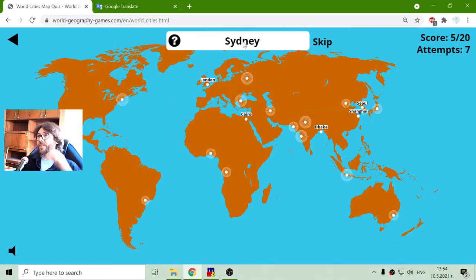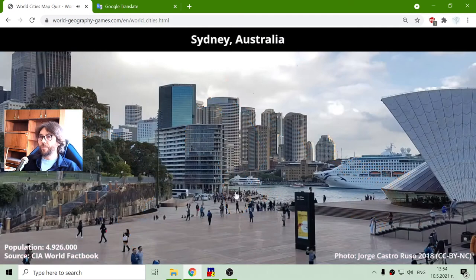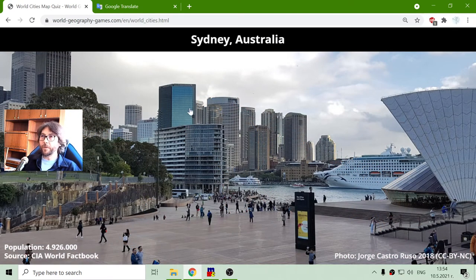Now we have Sydney. This is in Australia, with a population of almost 5 million people.